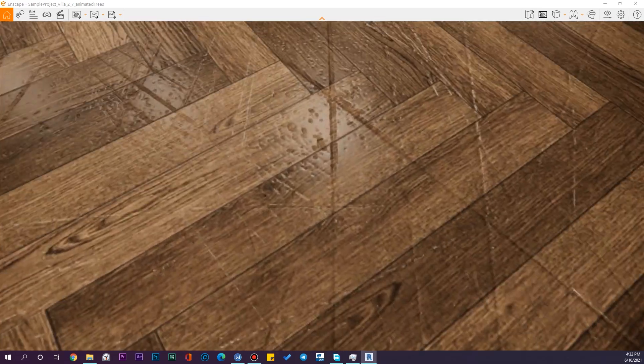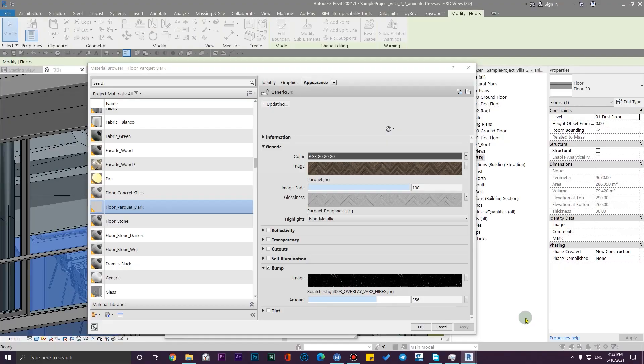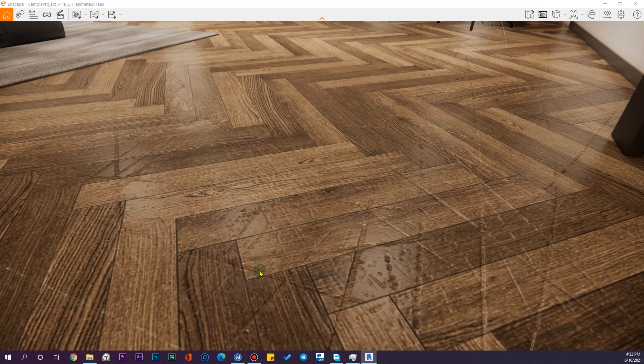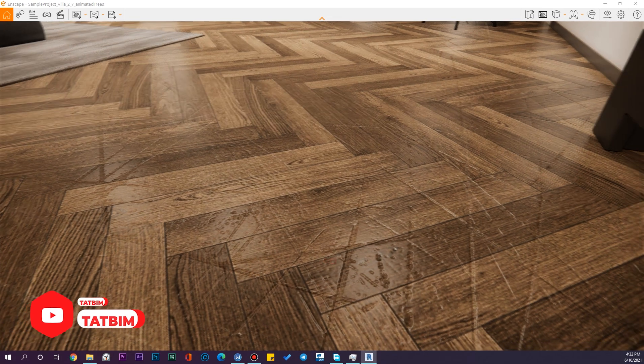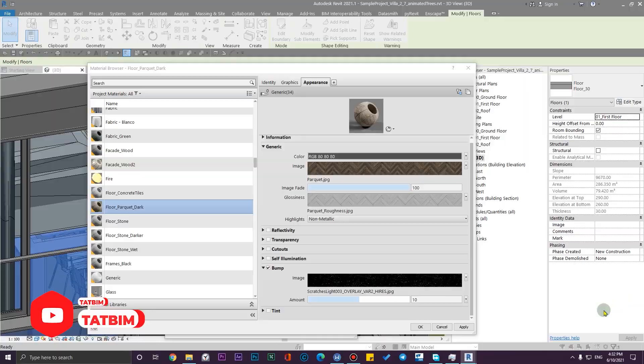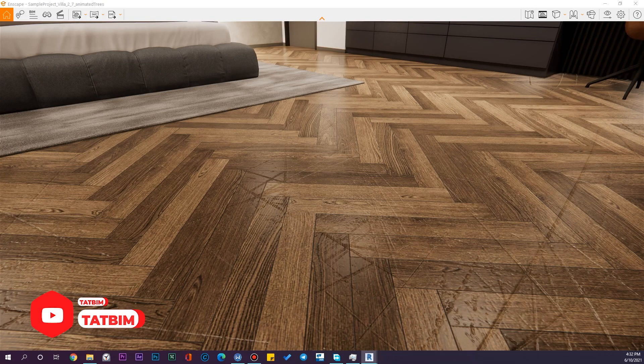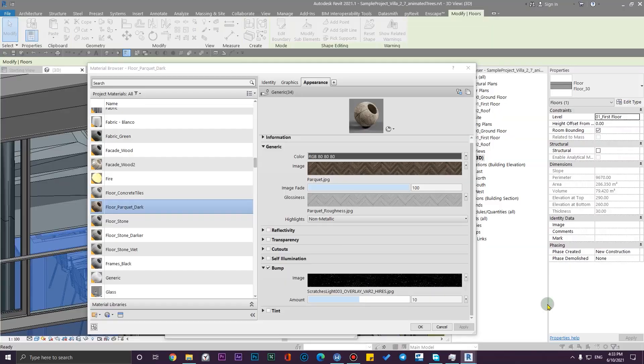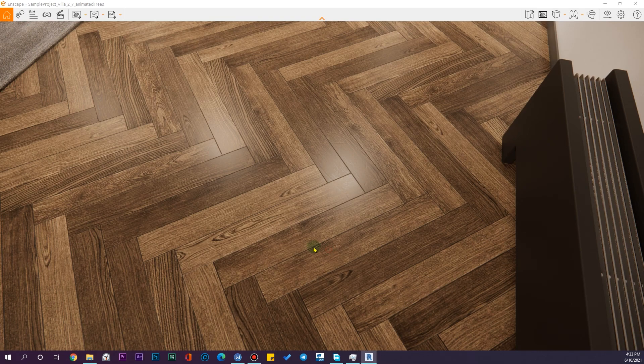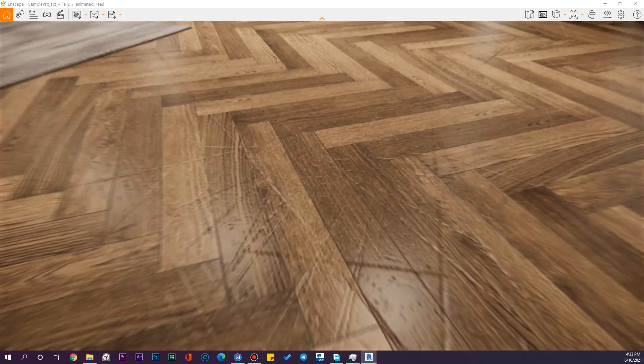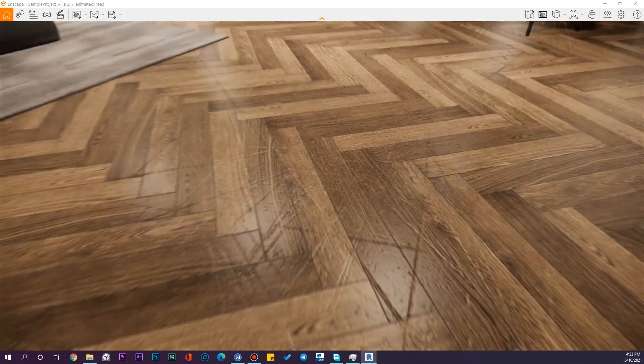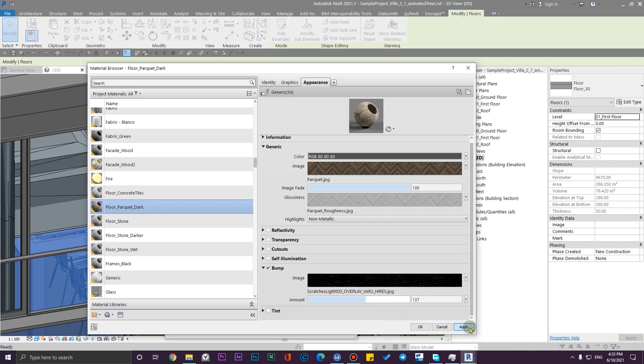But let me put it on a lower number. It is very extreme. This is not really good for a modern house. Let me click on Apply. You can see the effects. Let's put it on maybe 200, click on Apply. You can see the scratches. The amount and the effect is in your hand and you can change it at any time.